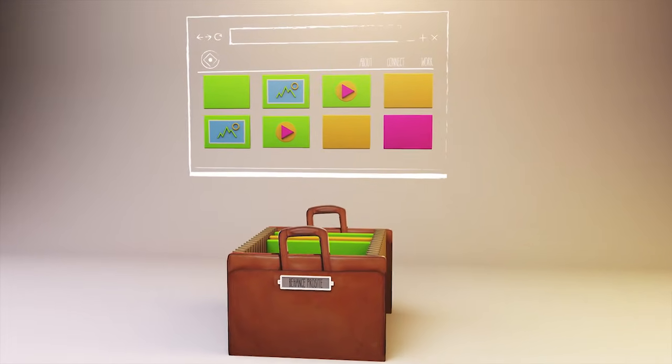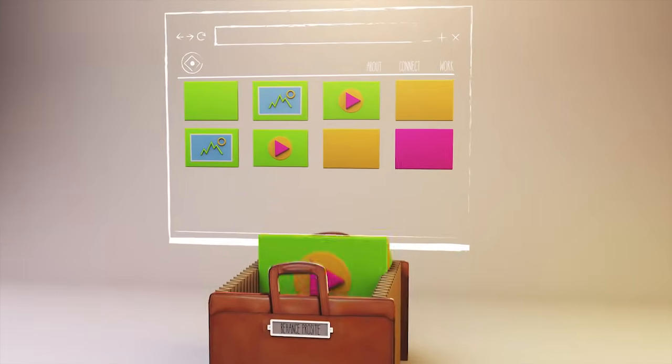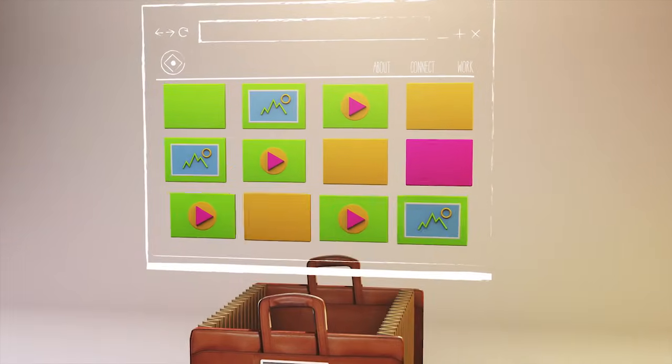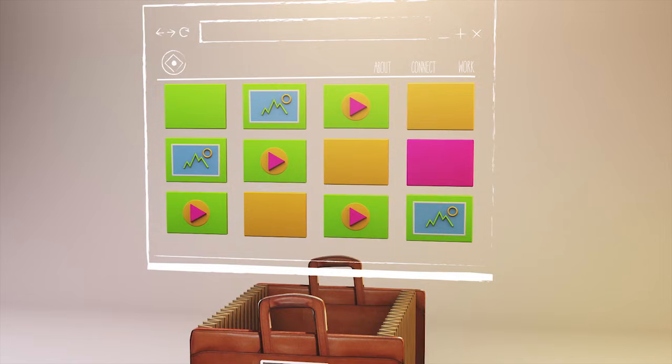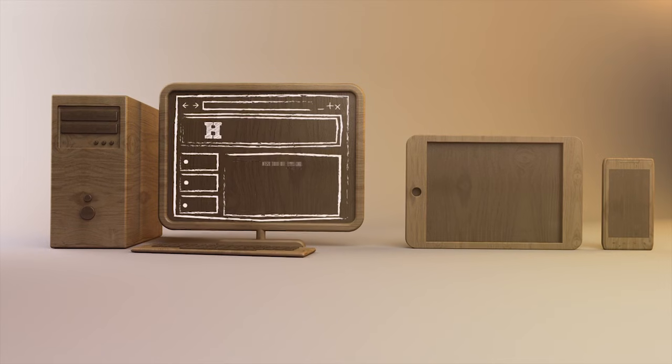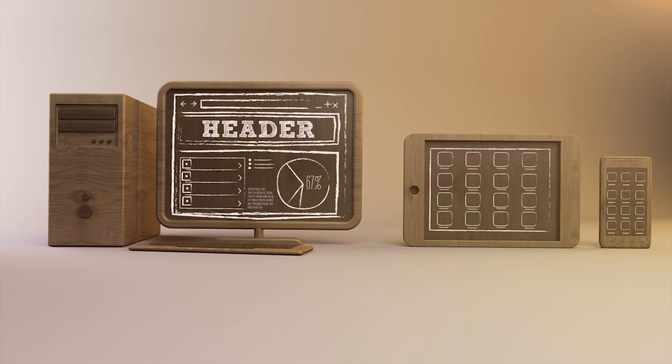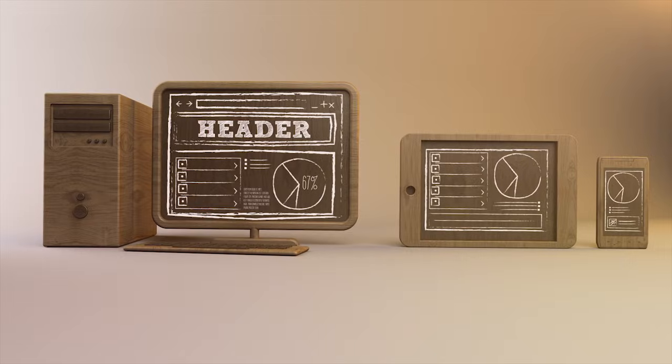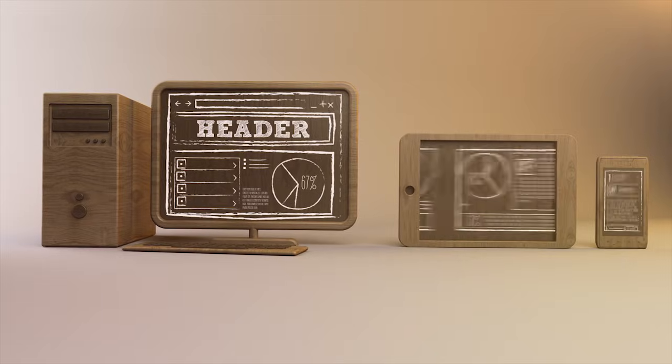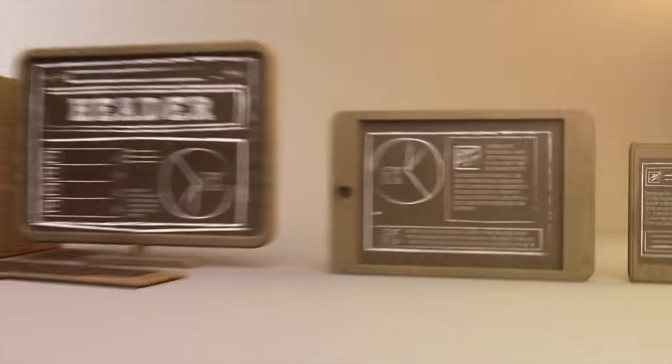With ProSight, keeping your portfolio up to date becomes easier than ever. You can also build and publish websites, mobile apps, and iPad applications. It's all included in your membership.